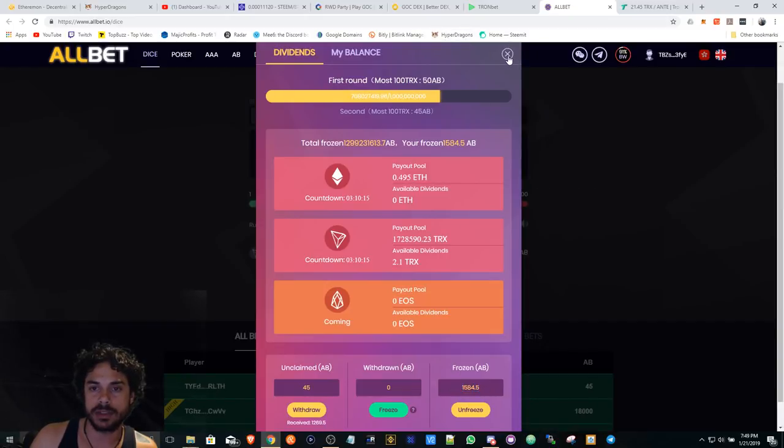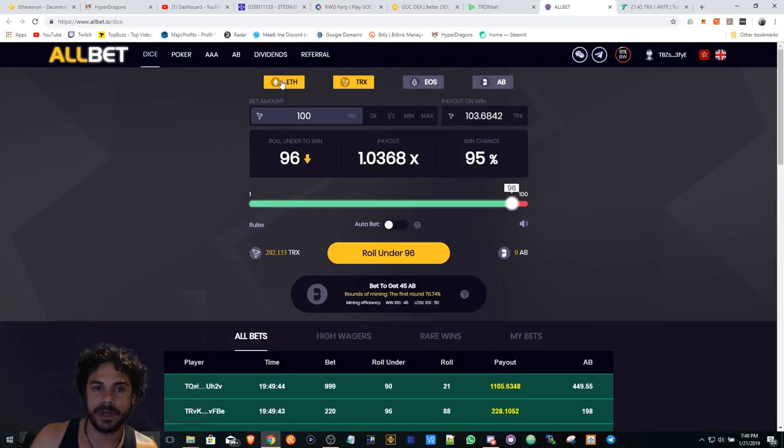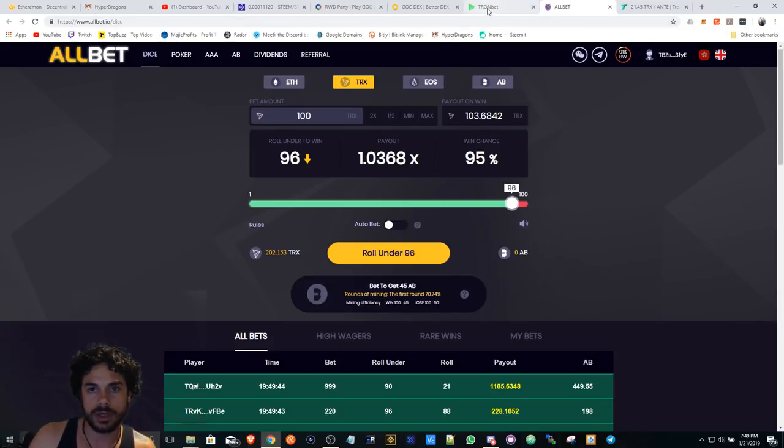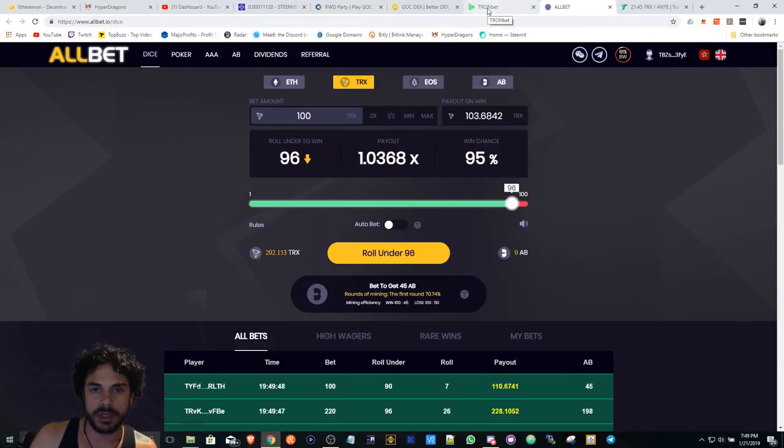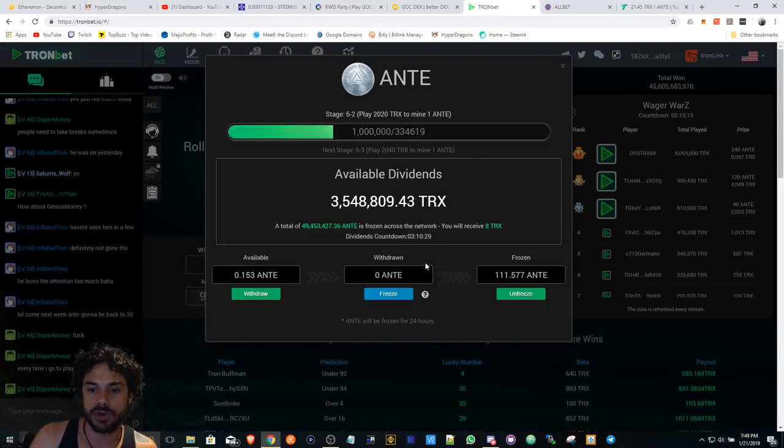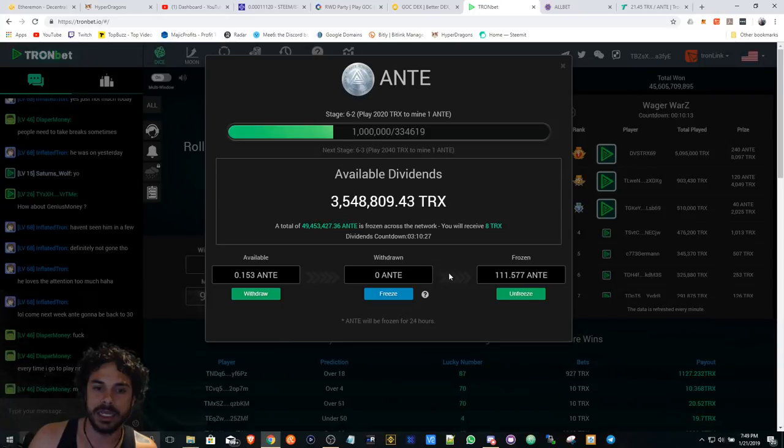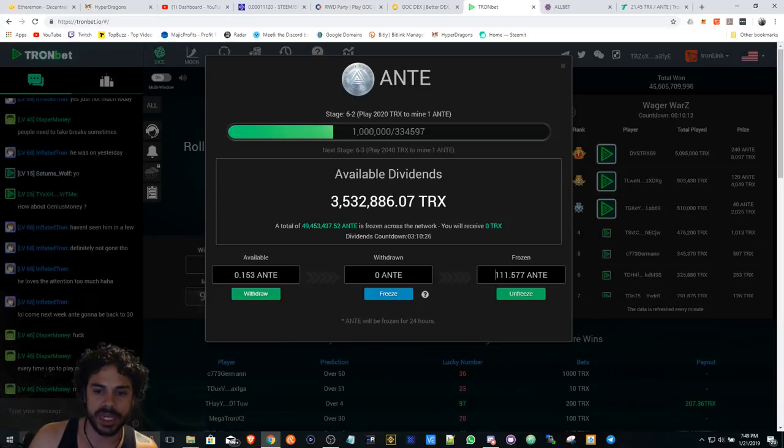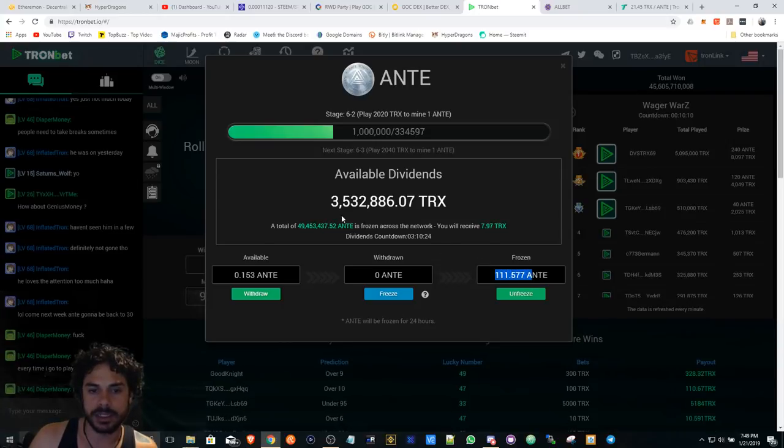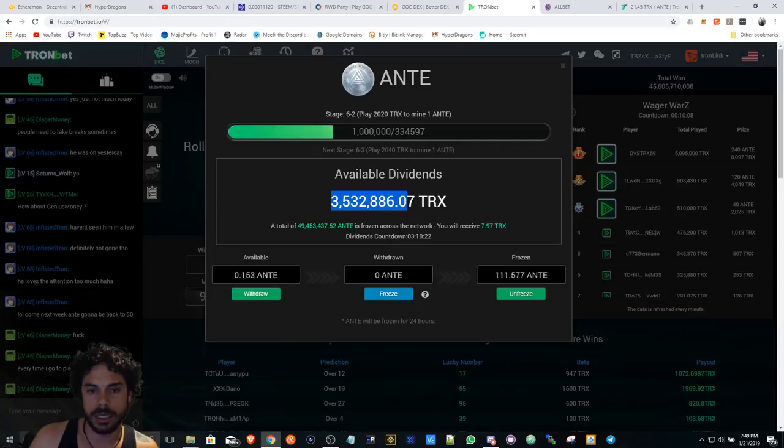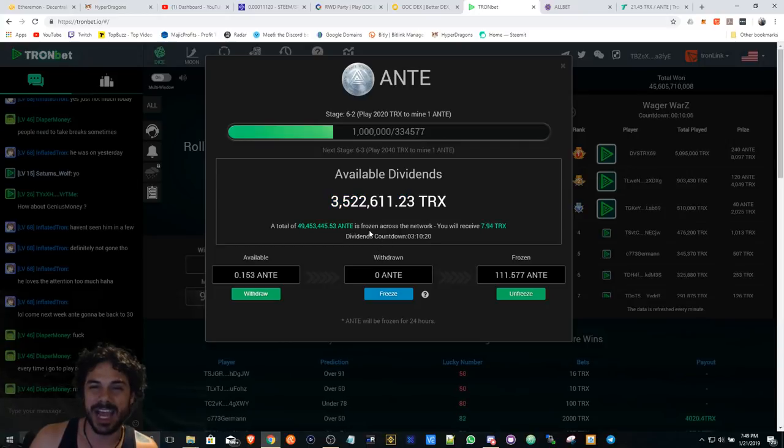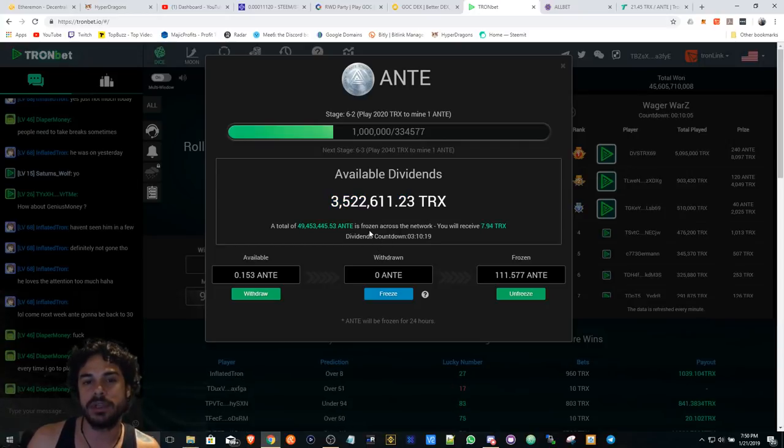And they also have Ethereum network, or you can bet on the Ethereum there, and then Tron Bet. Tron Bet Ante doesn't burn either, but it looks like the numbers are kind of dying down a little bit, so I'm not sure what's going on with Ante. That's another story, another video.